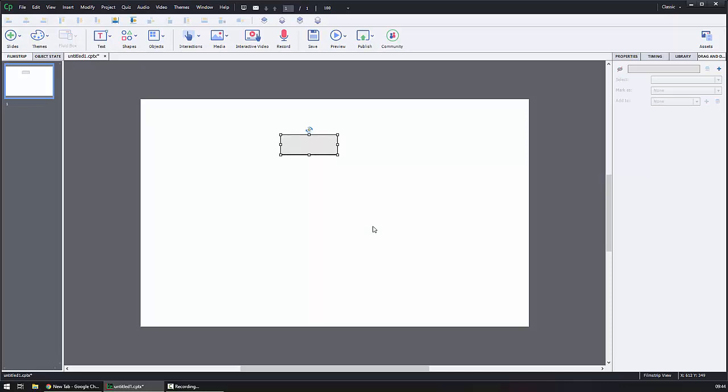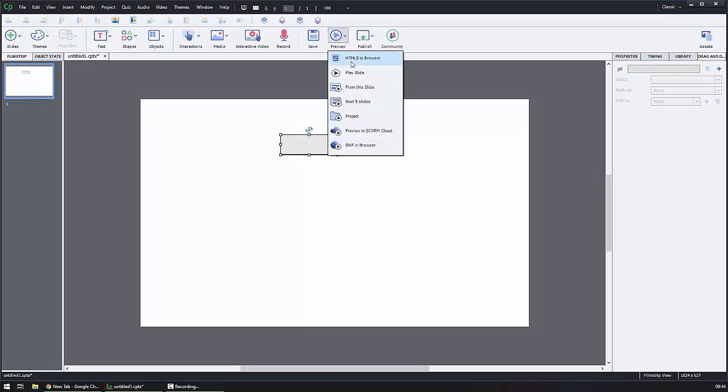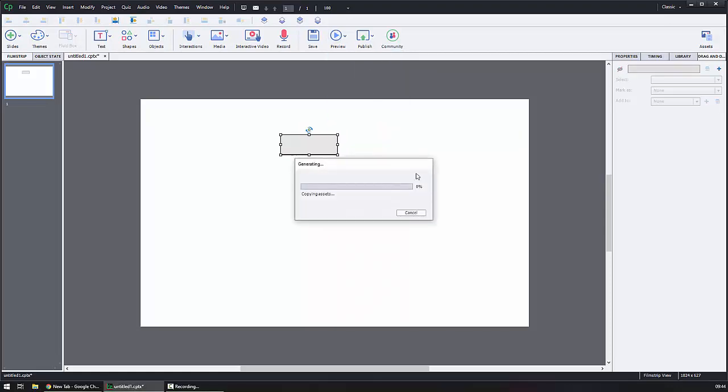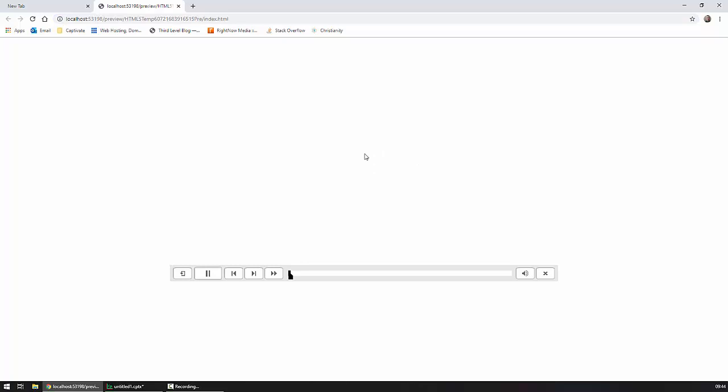No audio, no video, nothing that needs to autoplay. I just want to present my learner with a box. So let's preview that. HTML 5 in browser. We wait for a moment and up comes the browser and, oh look, the big play button that I have to click on. Or, in my opinion, should not have to click on just to see a box. So how can we get rid of that?